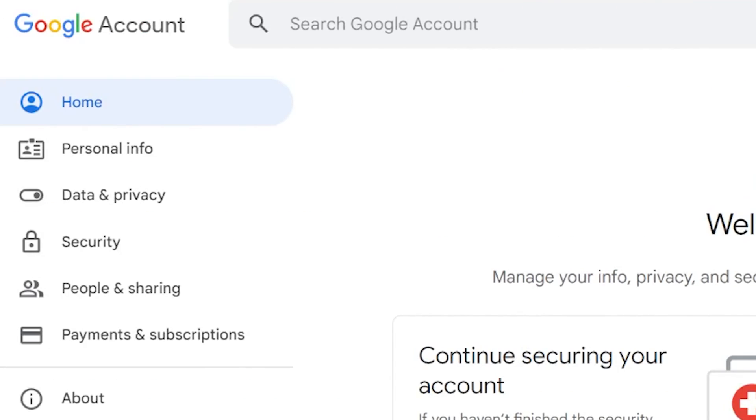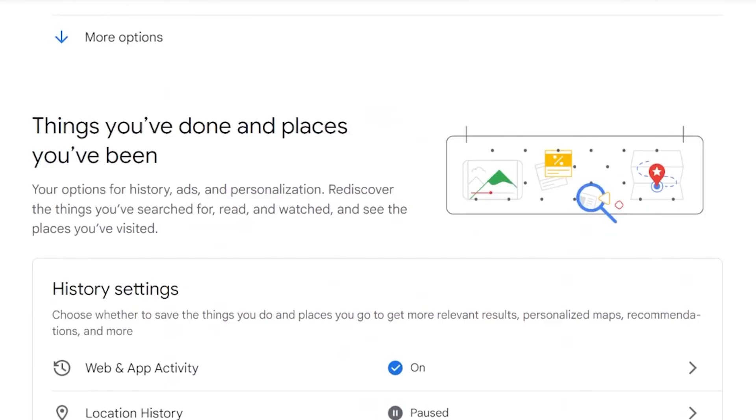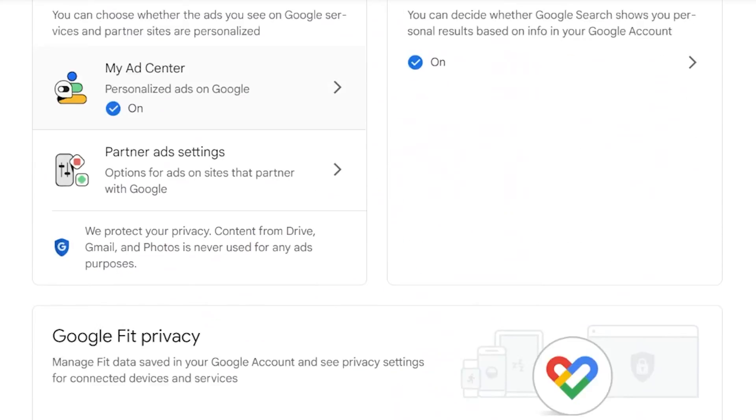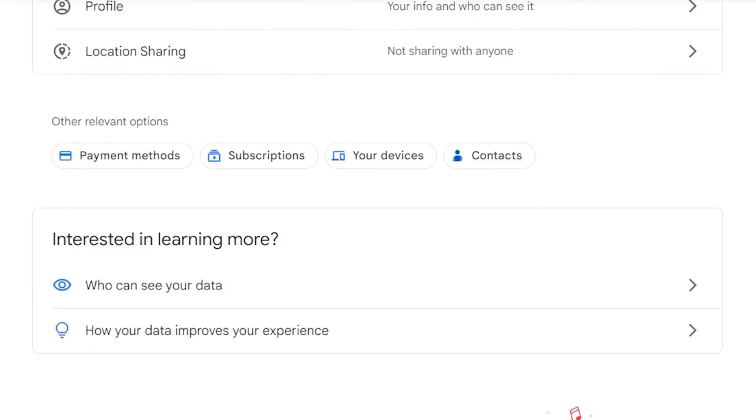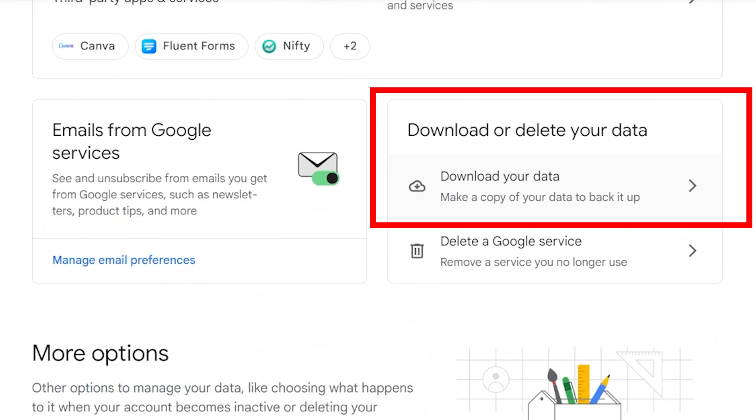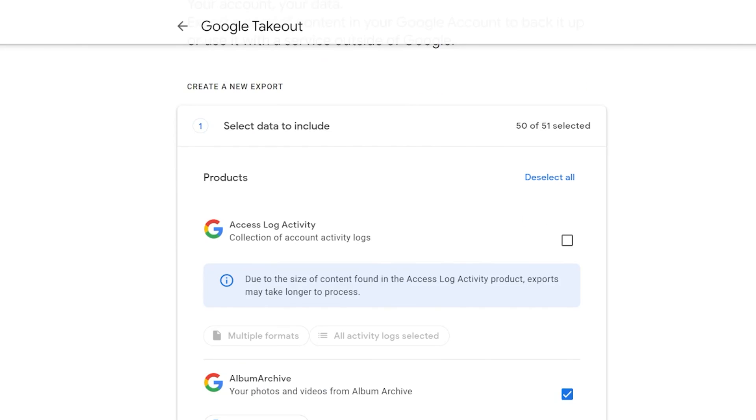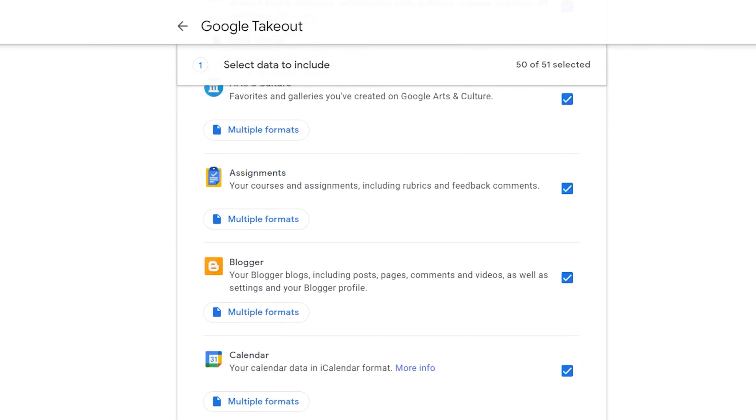Look for the Data & Privacy tab and find the Download Your Data option. When you are downloading your data, you can download everything on this Google account. But keep in mind that this will take a long time to do.